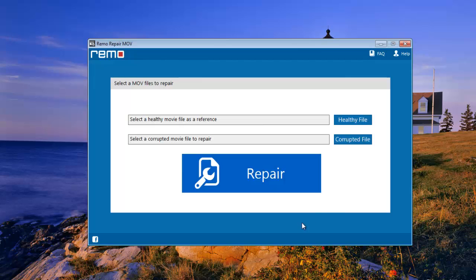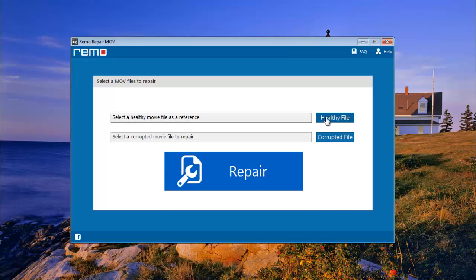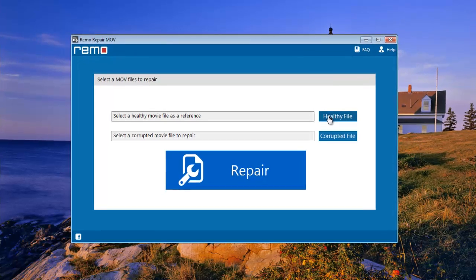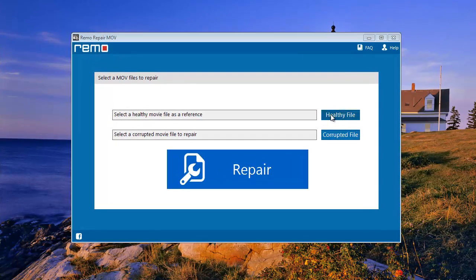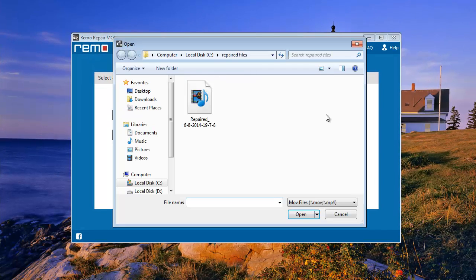You can see here you have to select your corrupted file and one healthy MOV file for reference. Select any healthy MOV file from your computer.